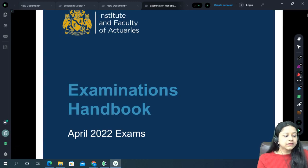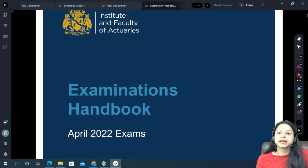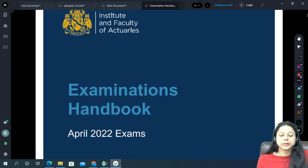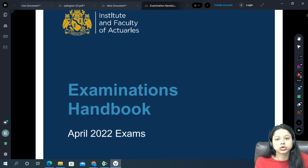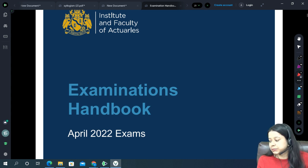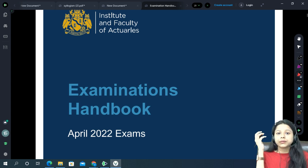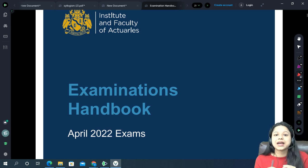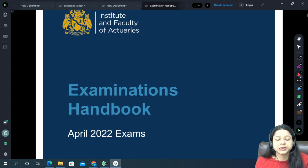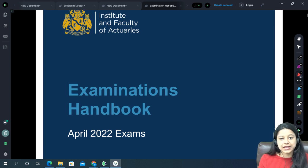Hello everyone! Today we will be going through the examinations handbook recently released by IFOA for the upcoming April 2022 examination. I have read the entire 43-page document and highlighted some key aspects and key points which we have to keep in mind for the upcoming exams.